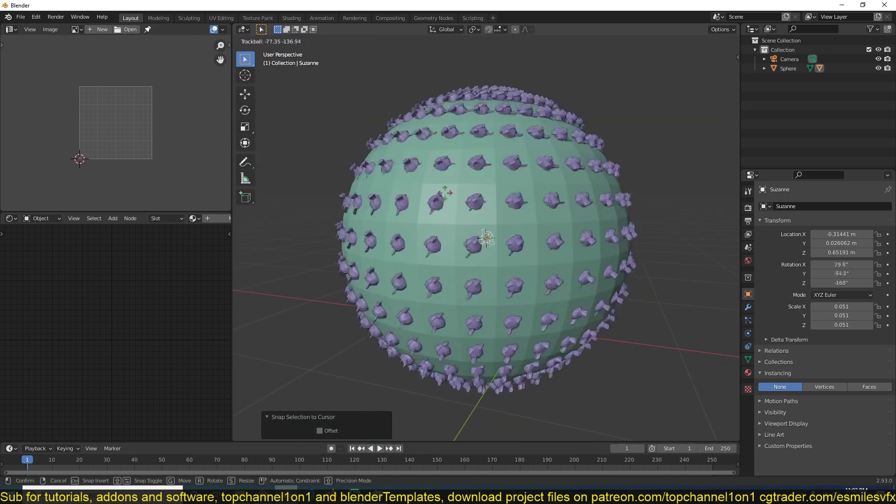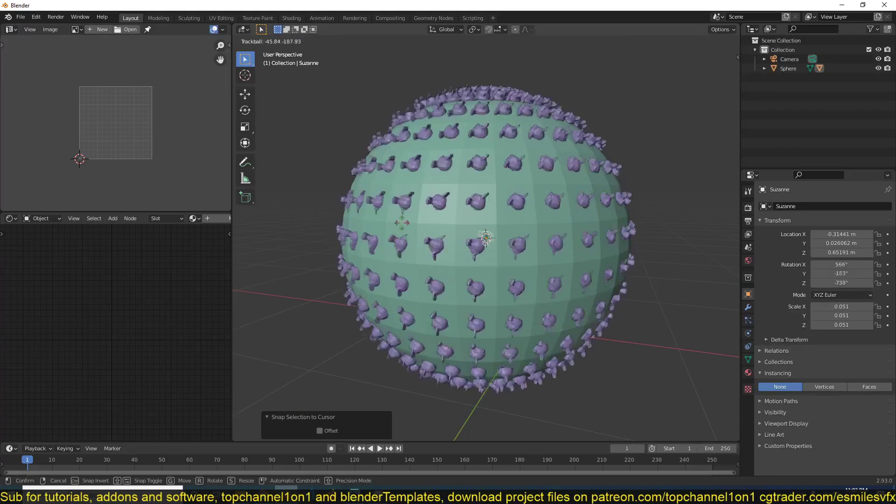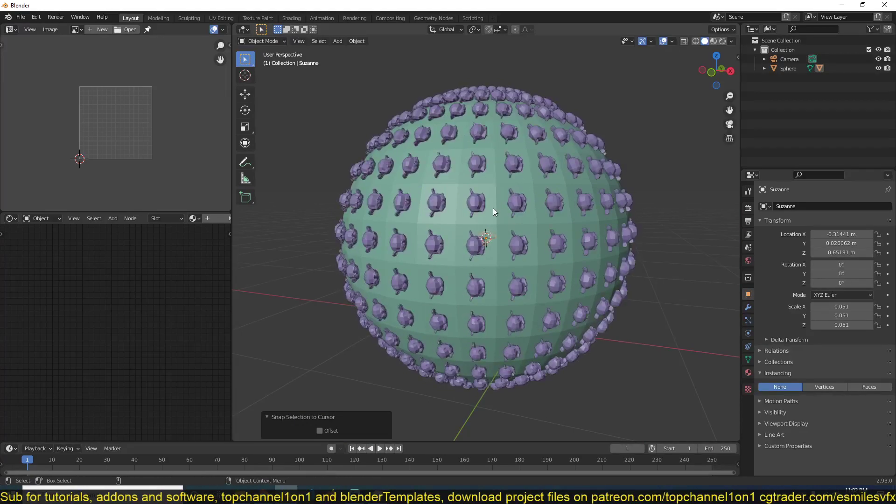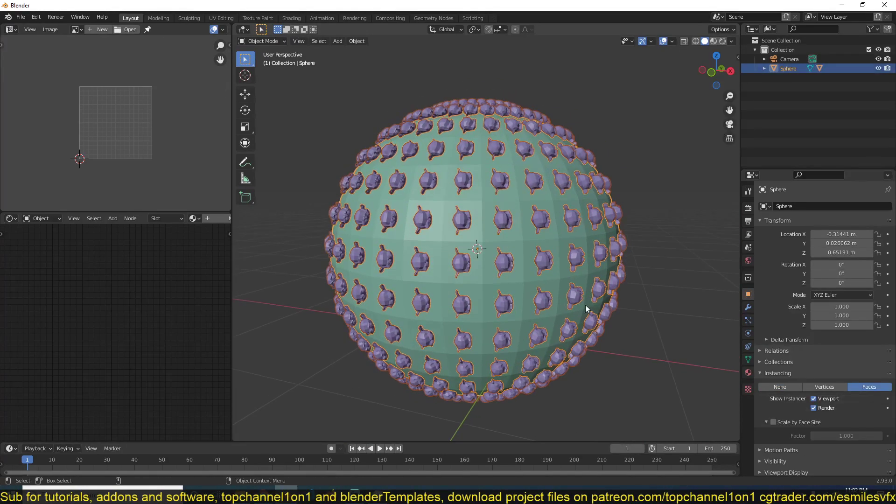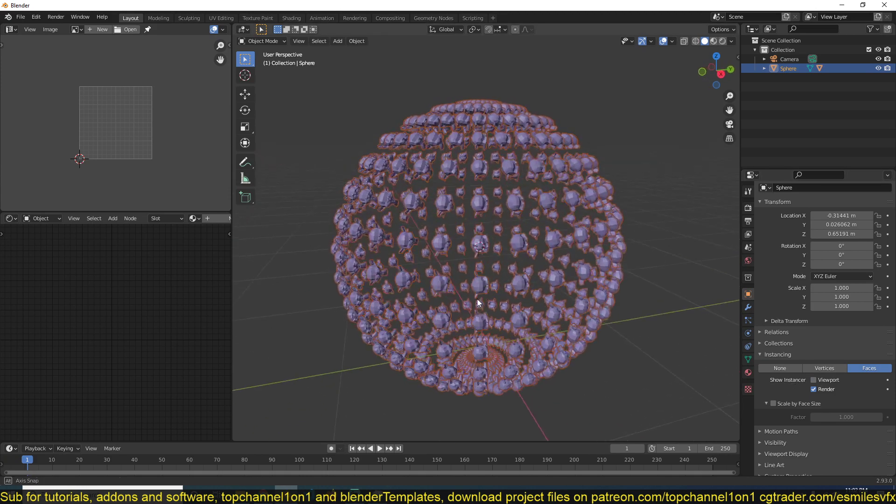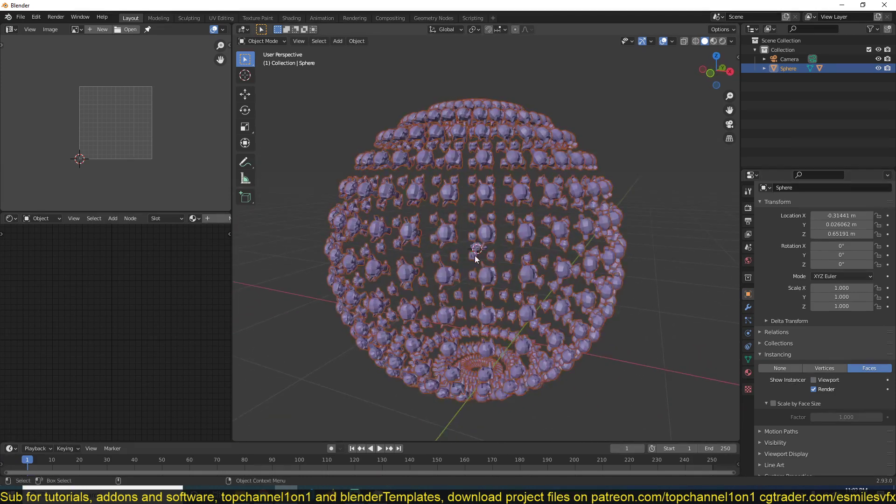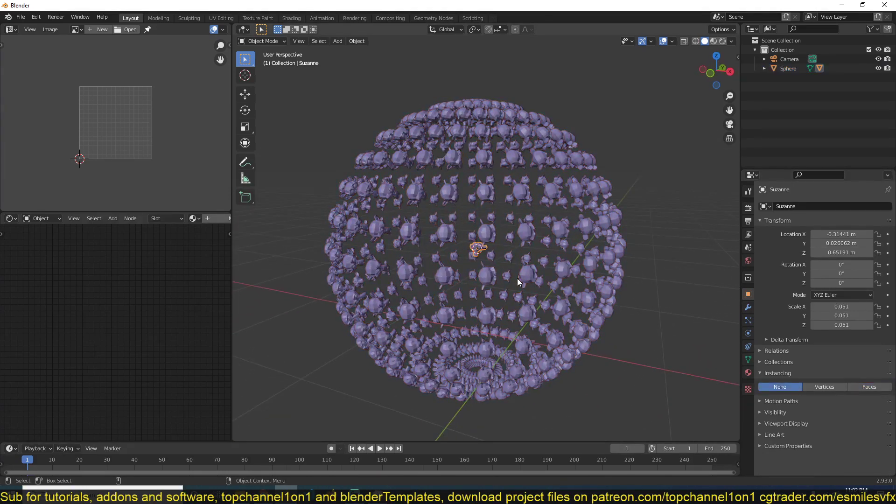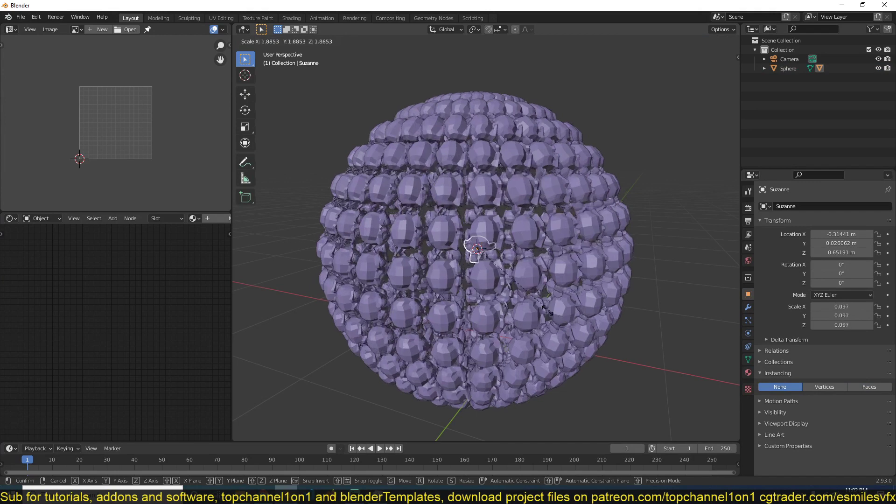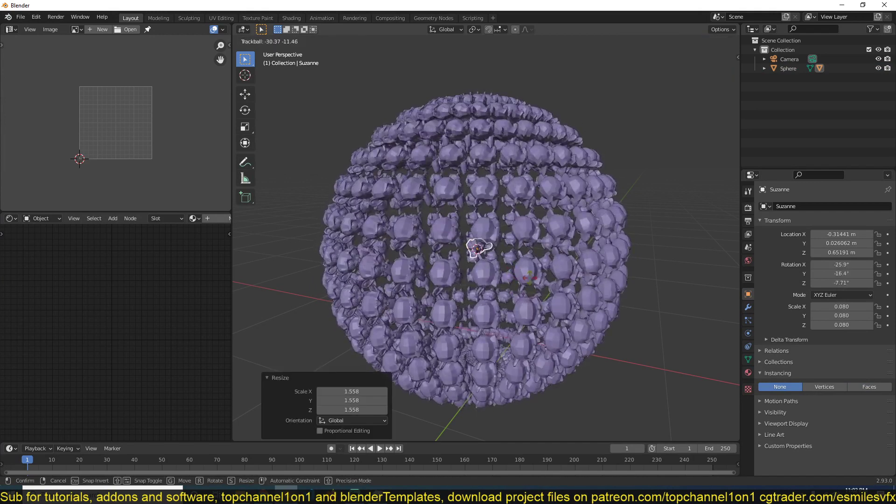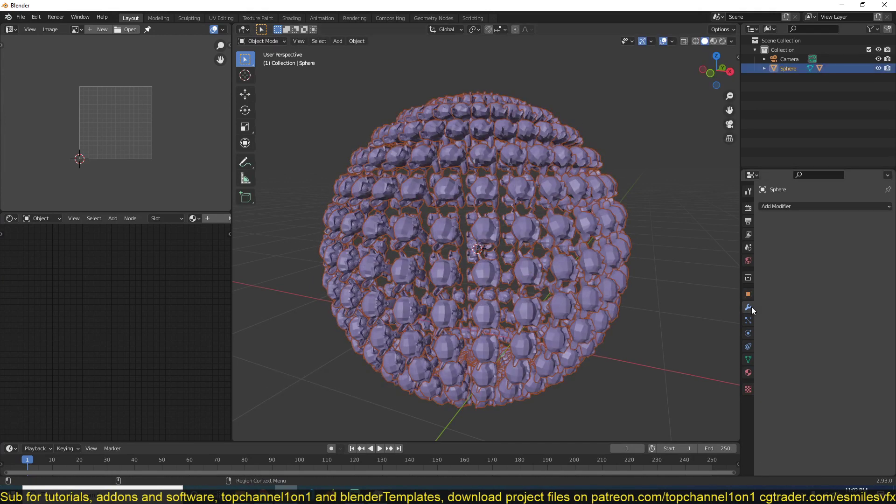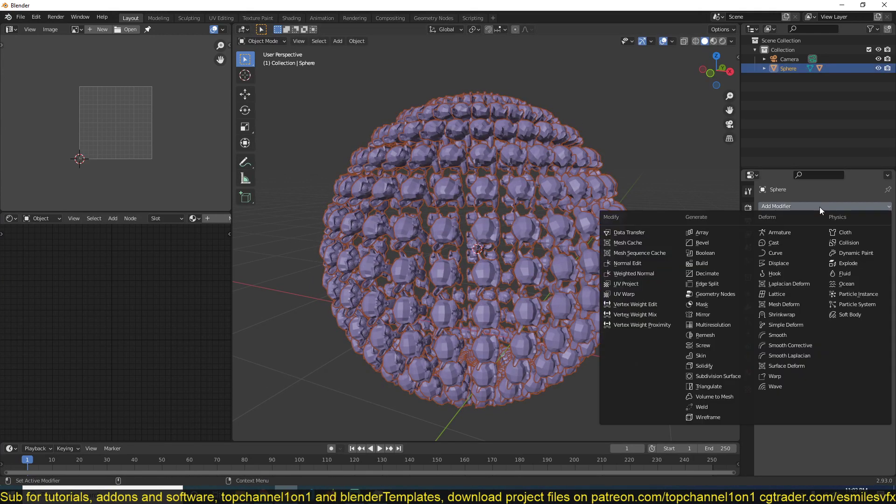If I rotate this, I get that. You can also turn off the instancer from the viewport so that I only see the instances. You can see what we have. You can also animate this using, say,